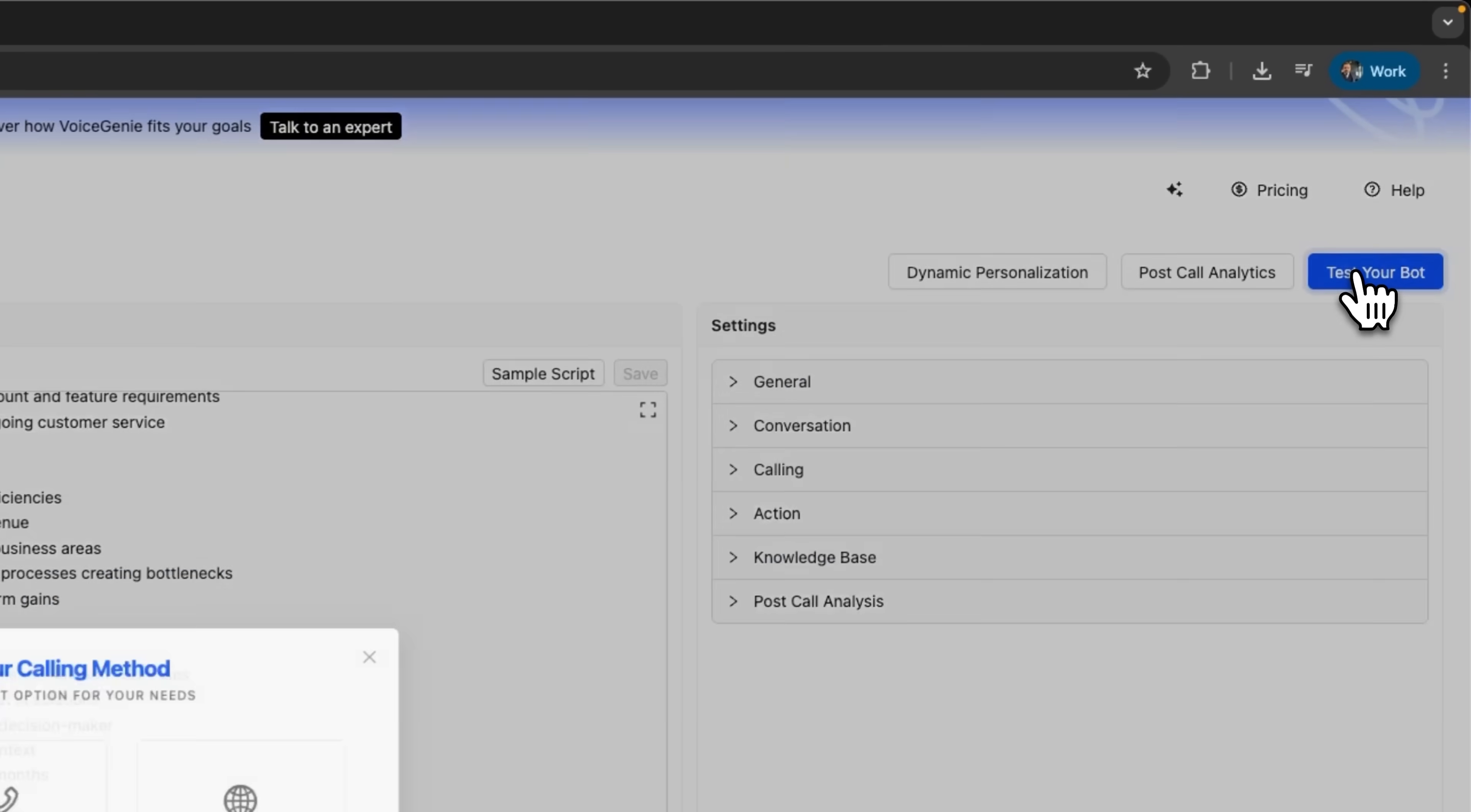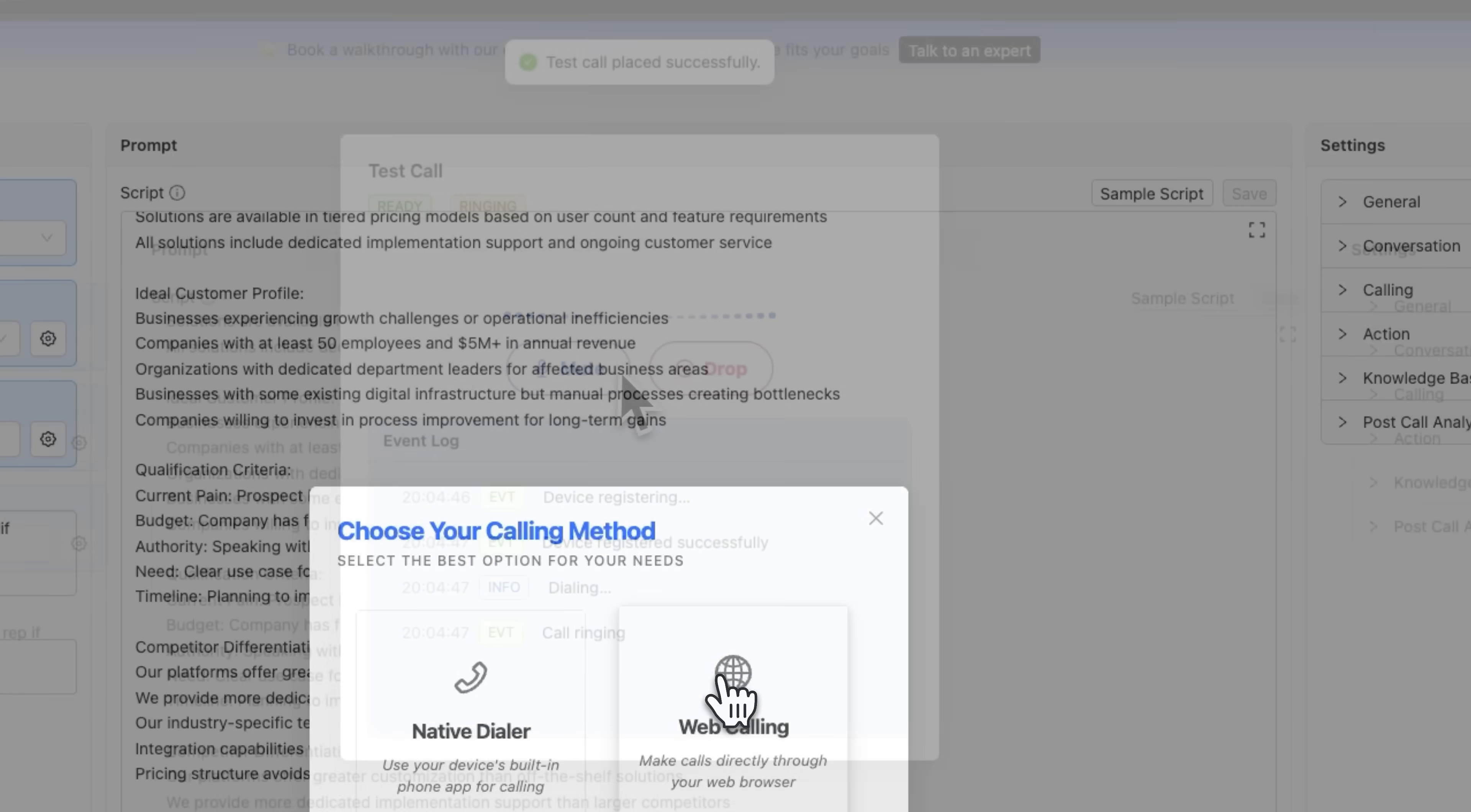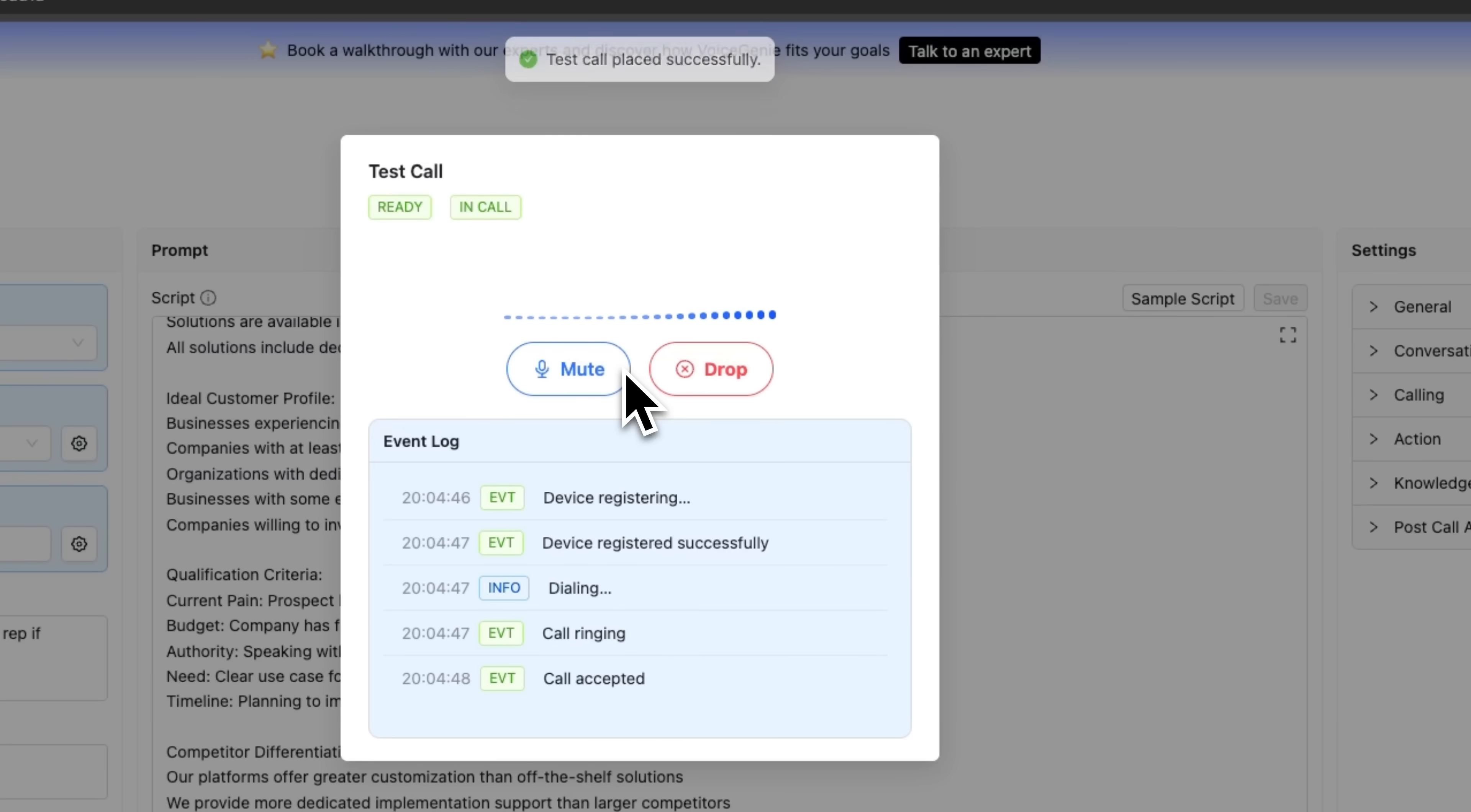Finally, we can test our bot. This can be done either through native dialer or web calling. Hi Test, Daniel Affiliate, how are you doing today?